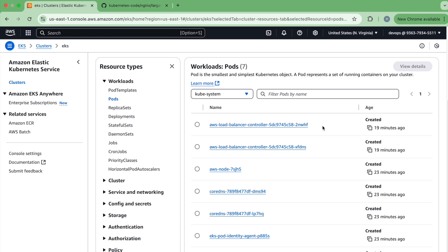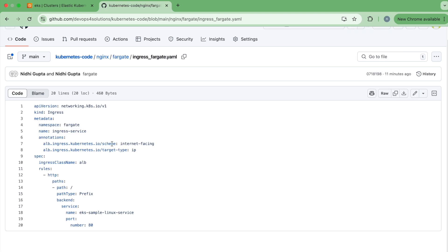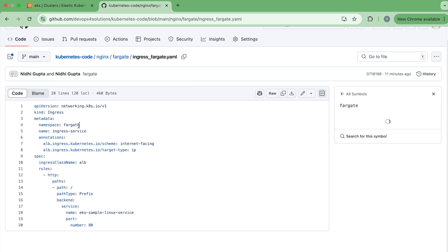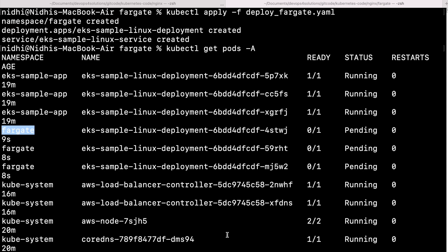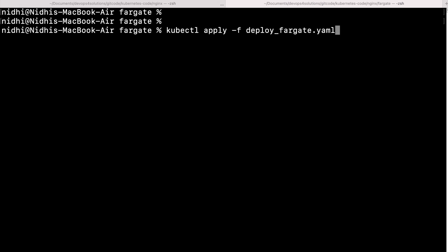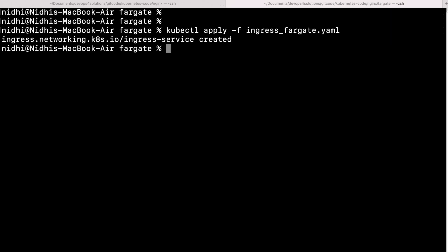What we need to do is create an ingress resource. The ingress resource looks the same as the one we have for the managed node group — the only difference is the namespace, which is the new 'fargate' namespace. Let's run this as well with kubectl apply, which will create the ingress resource.